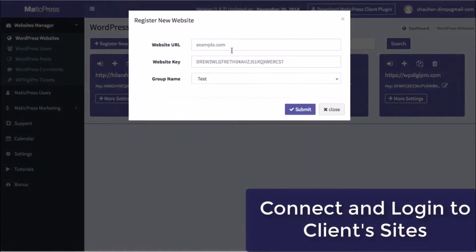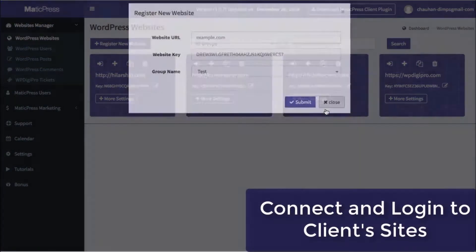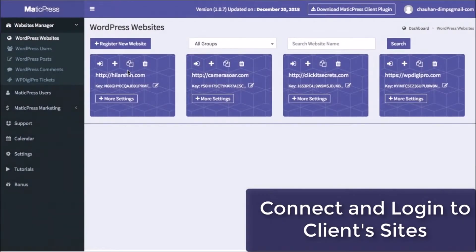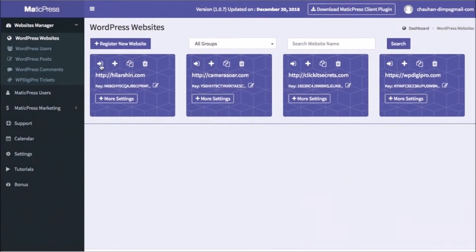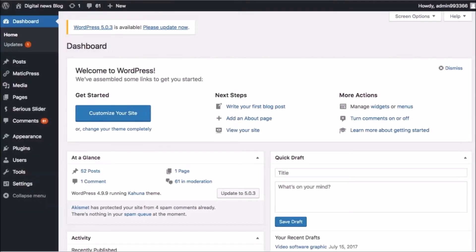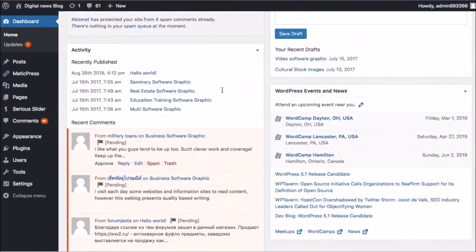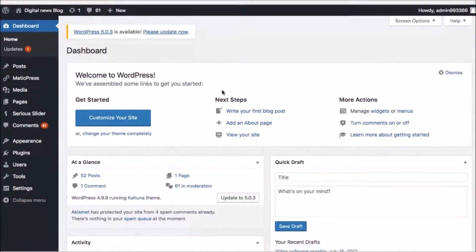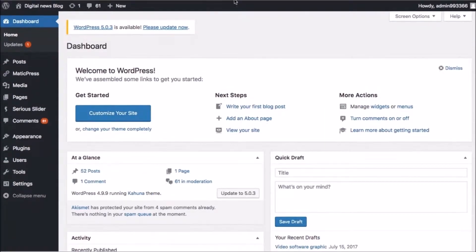Quickly connect and auto-login to clients' websites. In just one click, you can connect any of your clients' WordPress sites to the Matic Press Cloud dashboard to manage. And if you ever need to, log into their site with just a click of a button. No need to store or remember passwords.